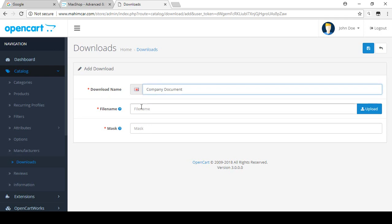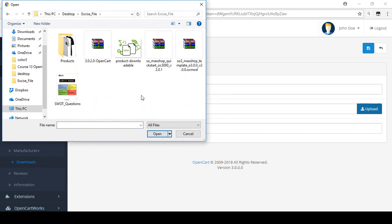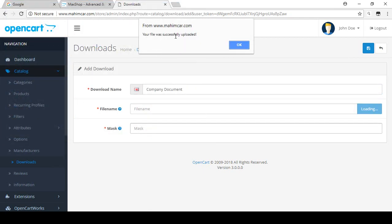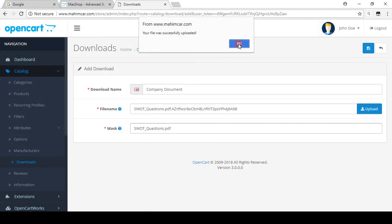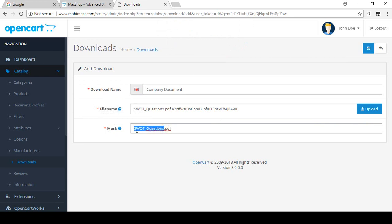I'm using 'Company Documents' as the name. For the file, I click on Upload and select our exercise file. In the exercise file I am adding a PDF file for education purposes. I select the file and click Open. The message says your file was successfully uploaded, so I click OK. You can see the full file name displayed.